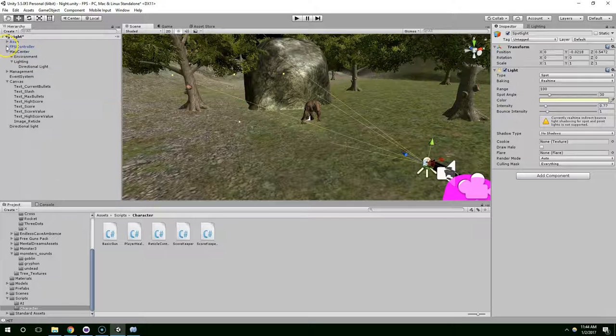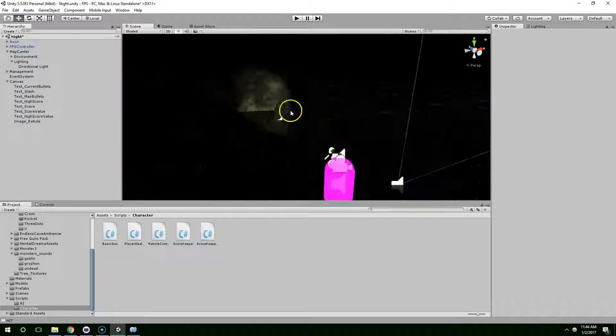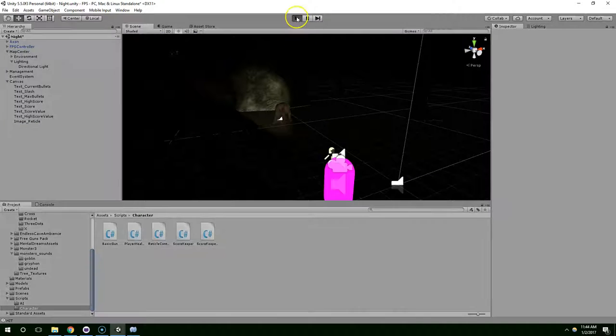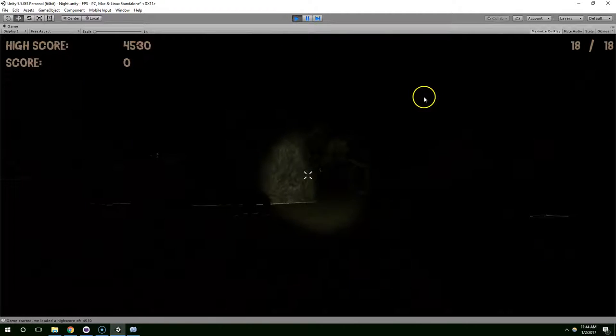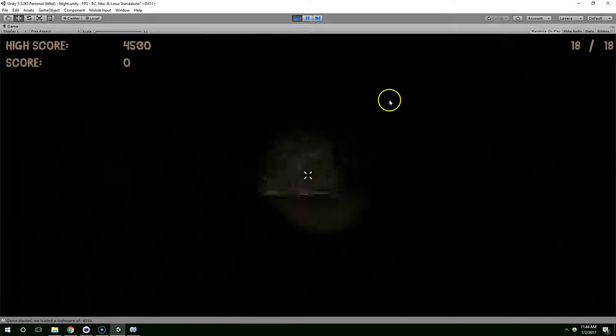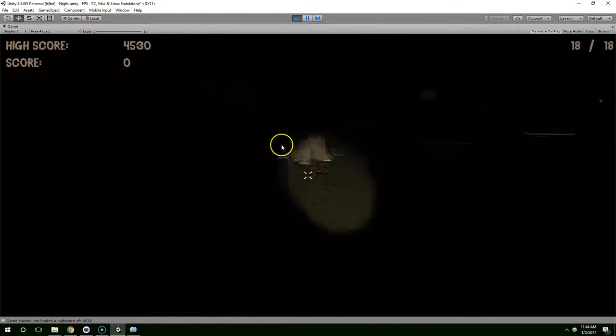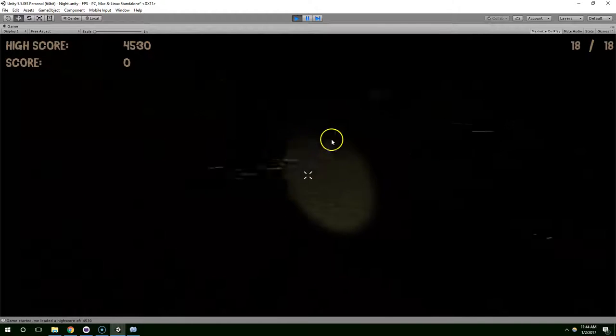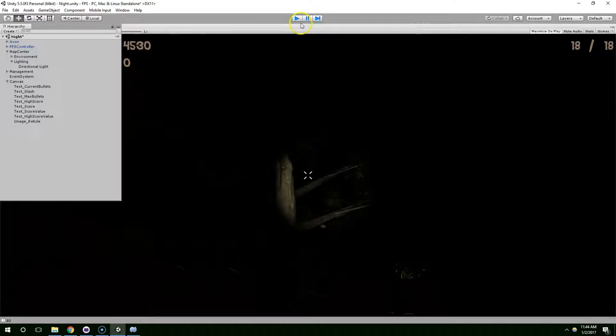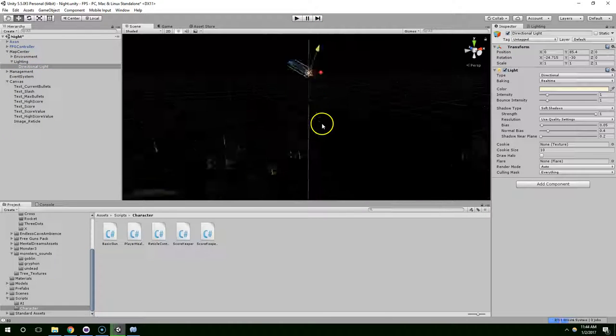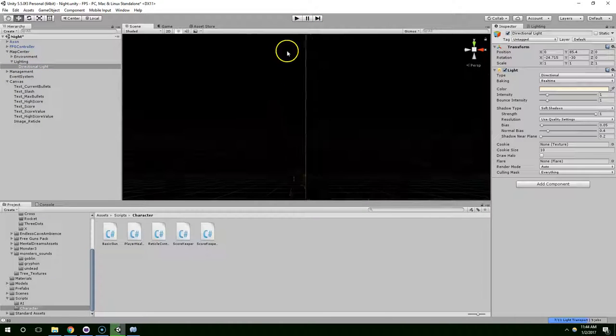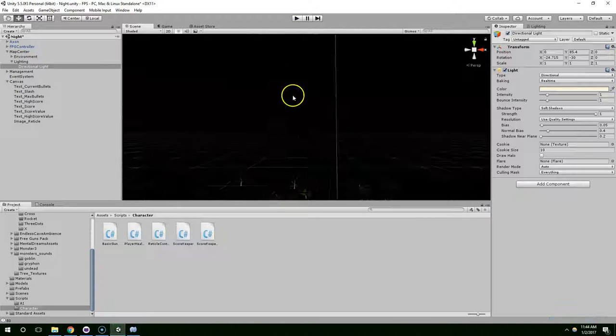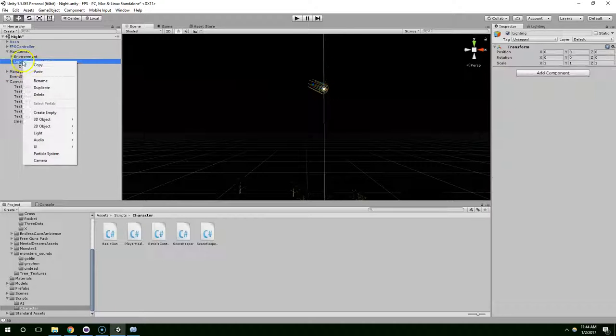So now, if we delete that backup directional light, go into play mode, you'll notice things look really terrible because the lighting from the directional light that's pointed upward is not calculating correctly. So I'm just going to delete that. Delete the whole lighting folder.